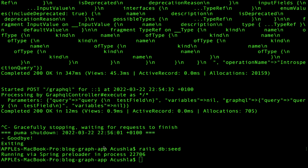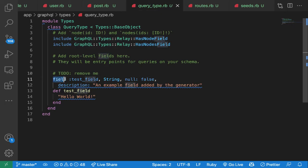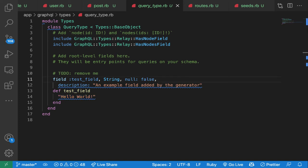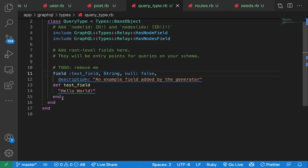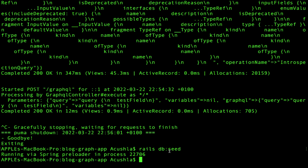Now we have test data. Let's see how to implement the read part of CRUD using GraphQL. You'll notice the test field name matches the method name below it — whatever the field name is, it should match its method. We're going to generate a User type that returns a user object. We'll run `rails generate graphql:object user`.